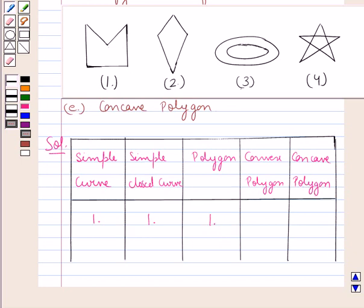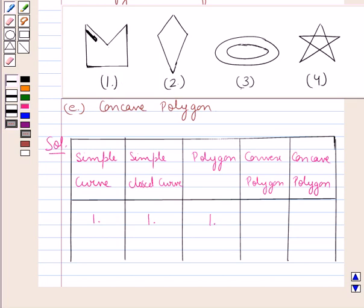A convex polygon is the one in which there are no portions of the diagonals in their exterior. In figure one, if we join these two points we get a diagonal in the exterior of this polygon, therefore this is not a convex polygon. Whereas a concave polygon is the one in which some of their diagonals lie in the exterior. Since the diagonal lies in the exterior here, figure one can be regarded as a concave polygon.